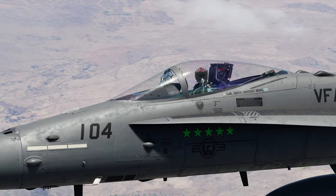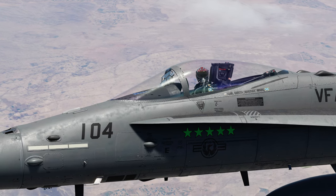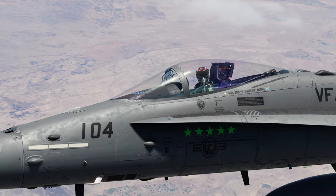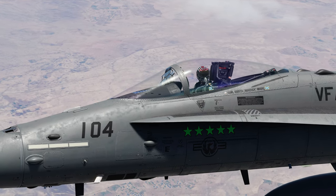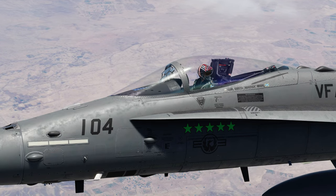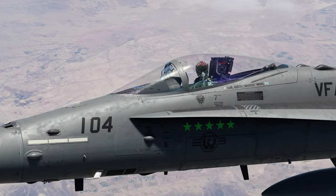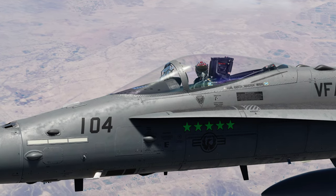Hey, what's up champs. 104 from Maverick checking in with another video. This time I'm going to show you guys how to use the radar to find moving targets on the ground. Let's go ahead and get started.